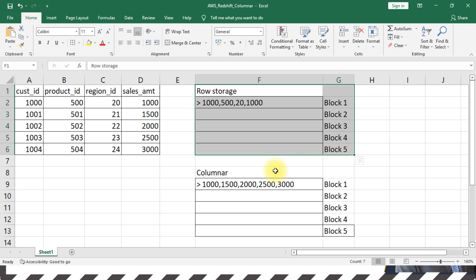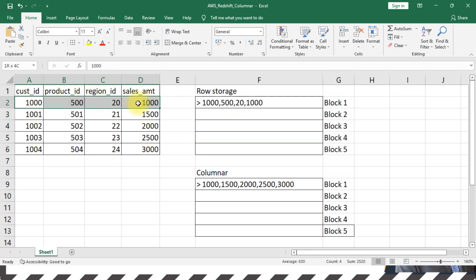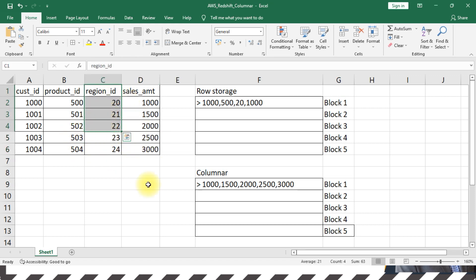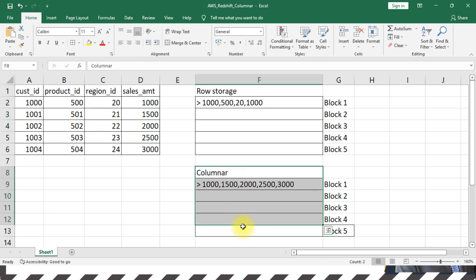Because when you perform any analytical reporting, you're not trying to display the entire record set. All you want to know is the sum of sales amount, the average of sales amount per region ID. So in those use cases, columnar storage performs much better, and that's the primary use case for columnar. Redshift is one such columnar storage.